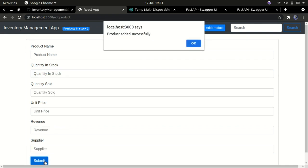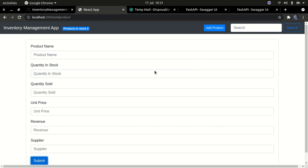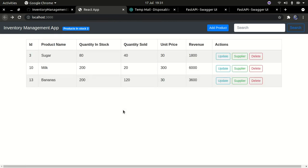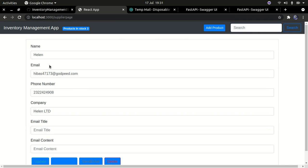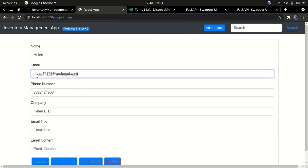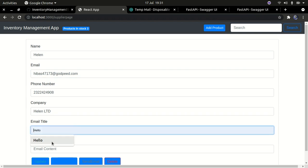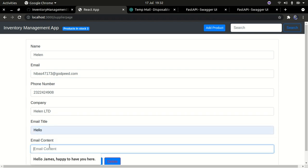I'll submit this — you can see the product was added successfully. Going back to the frontend, we now have that product listed. Clicking on the suppliers info, you can see it has been supplied by Helen along with the email address and other information provided.